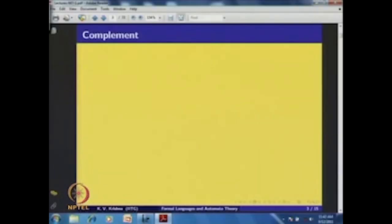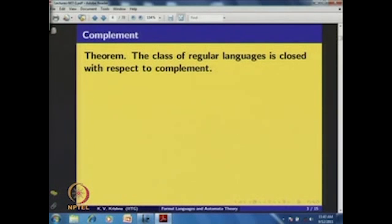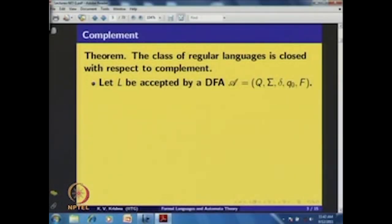Let us first look at complement. The question is: given a regular language L, is L complement also regular? This is not straightforward from the definition.